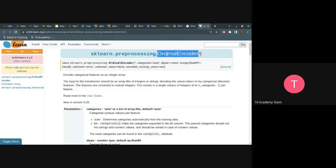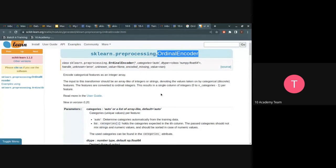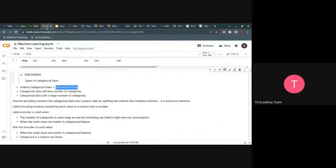There is a specific encoder for ordinal data in scikit-learn. We are going to see implementations of label encoder and one-hot encoder, but when the type of categorical data is ordinal or when order matters, we are going to use the ordinal encoder because orders matter when building the machine learning algorithm. We won't be using one-hot encoder or label encoder for ordinal data.